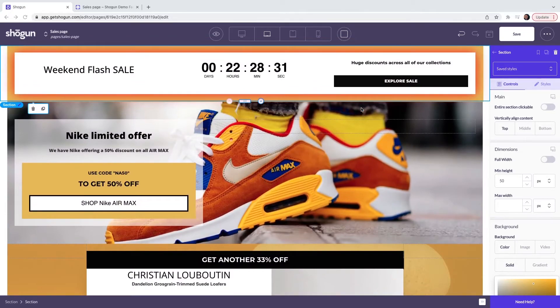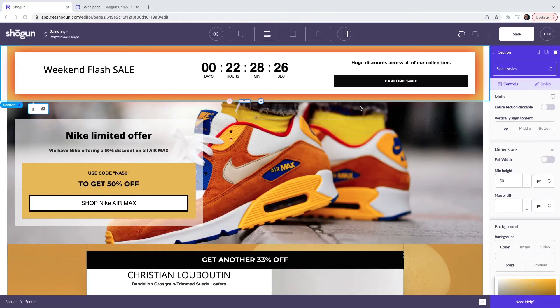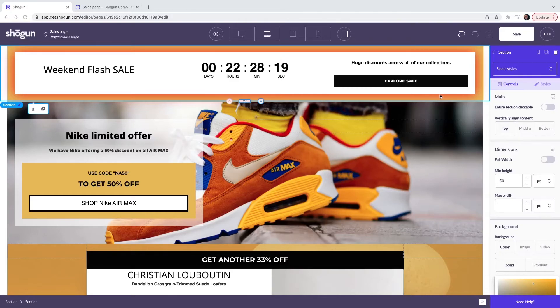The next part of this video is going to show you how to save and then publish the page. From here, any edits that you make, you will then have the option to save by clicking on the save button on the top right of the screen.